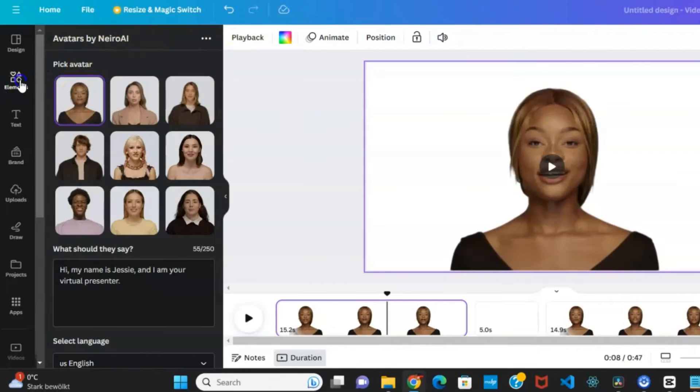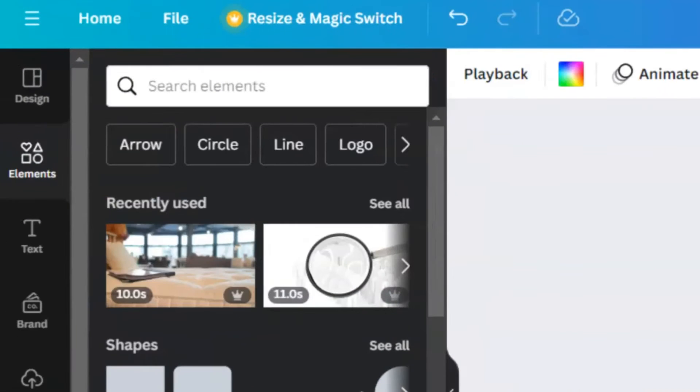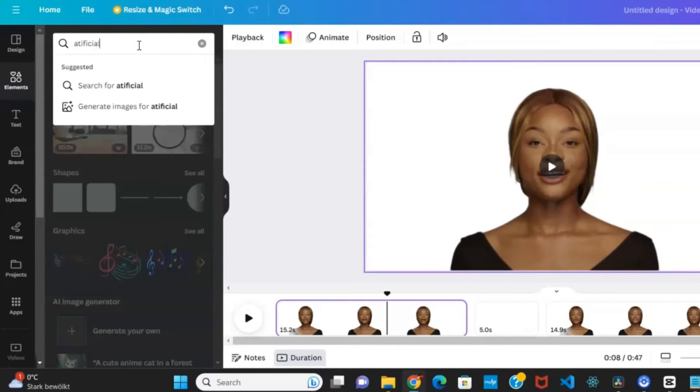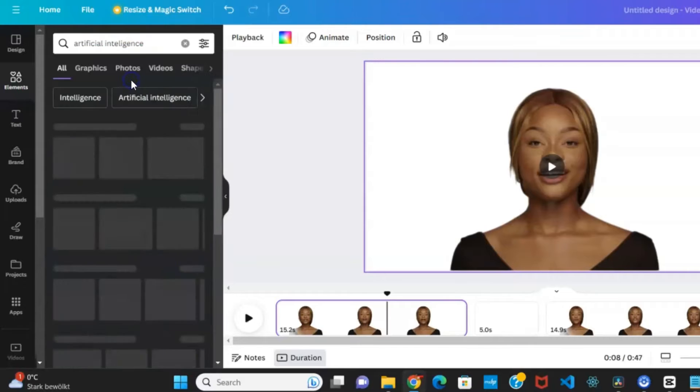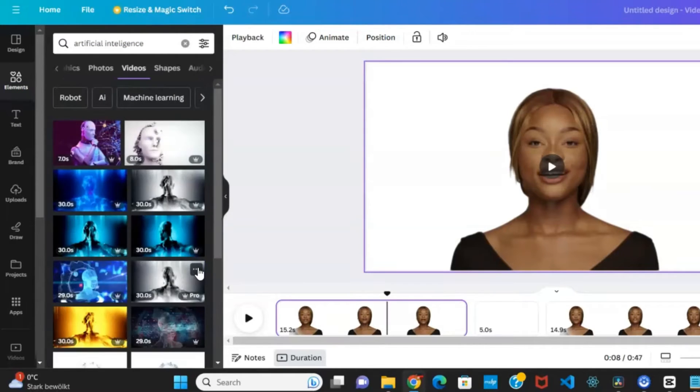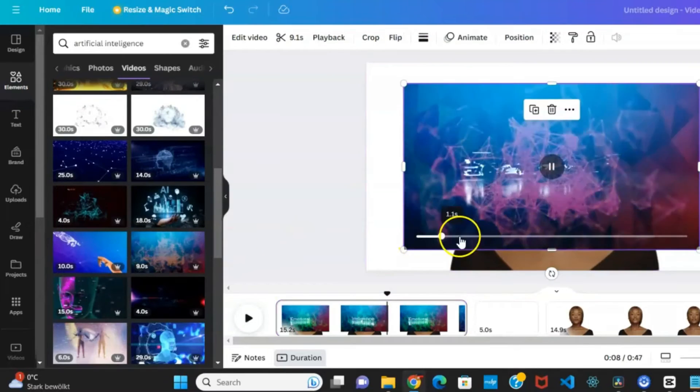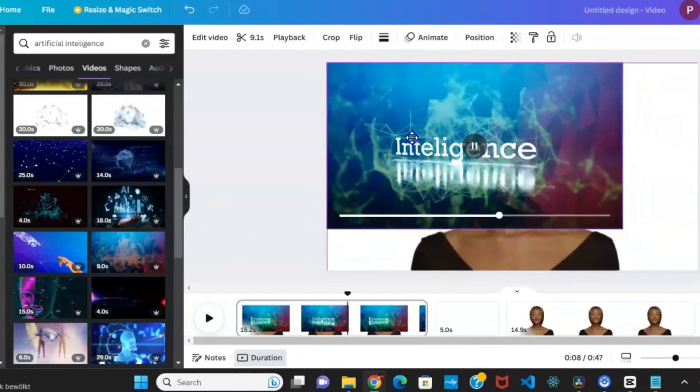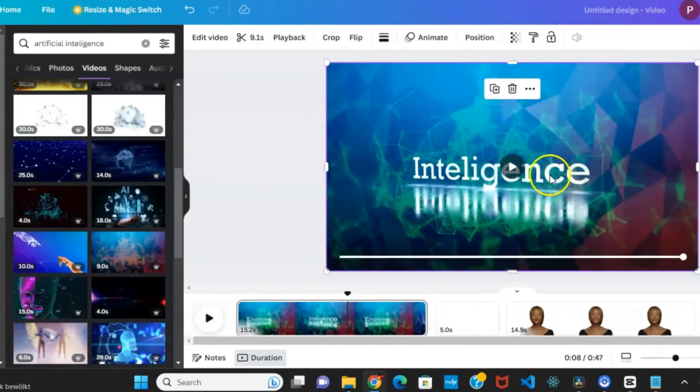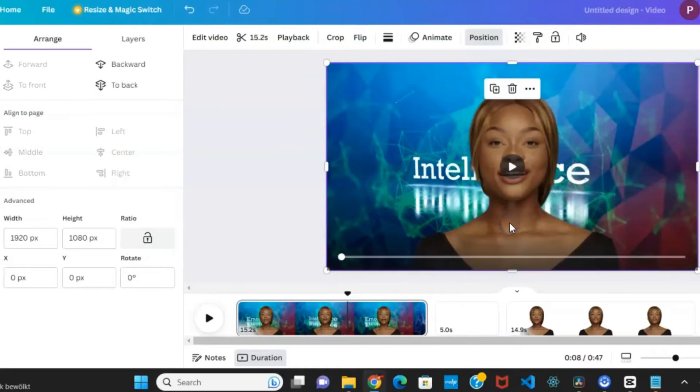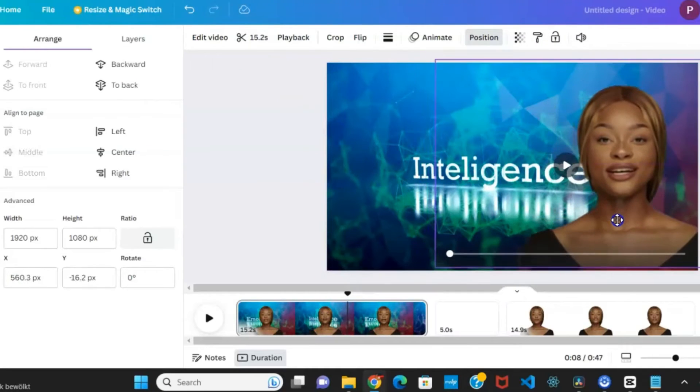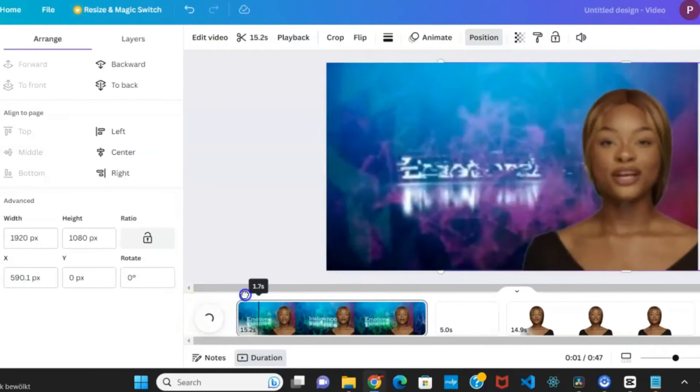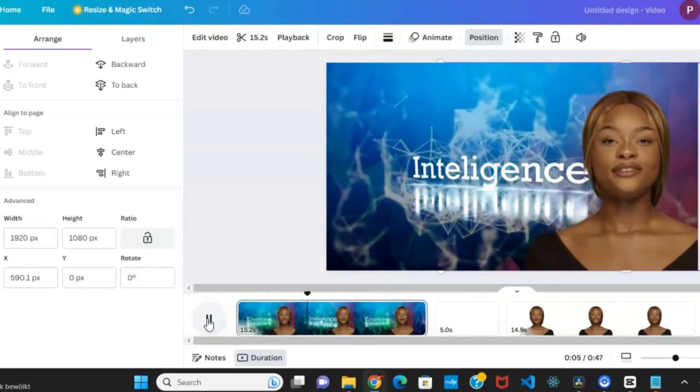For the first video scene's ambience, access the element tab. Use the search function to find a variety of studio background images or videos. Choose one that aligns with your vision and place it onto the video page. This sets the stage for your video content. To refine the visual arrangement, adjust the size of the studio background as needed, utilizing positioning and layers options for the desired effect.